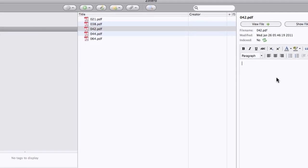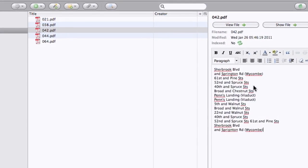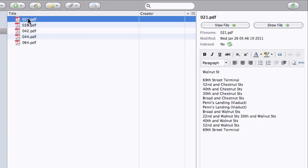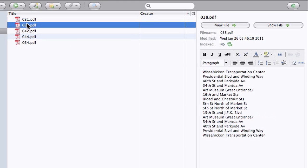So for the number 42, I'm going to add in here all these main stops: Schuylkill Boulevard, Pine, Spruce, Chestnut Street to Penn's Landing, Walnut Street, and so on. And I've already done this for Route 21, Route 38, etc.